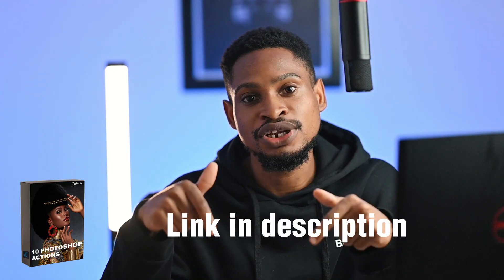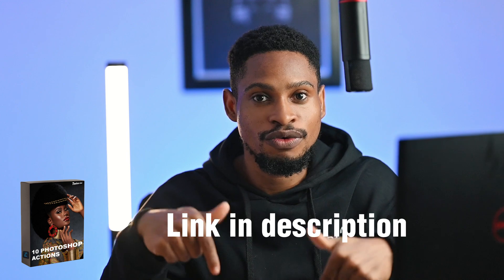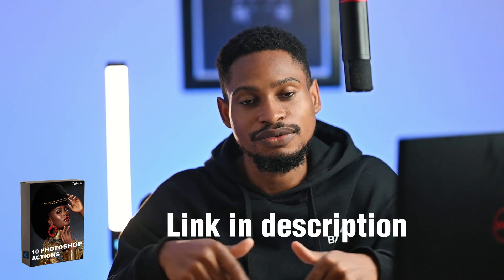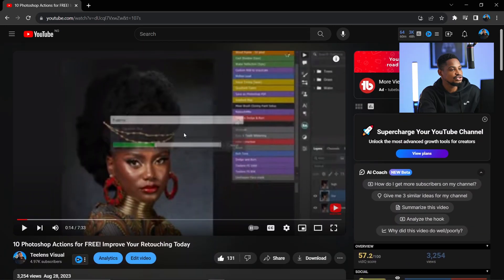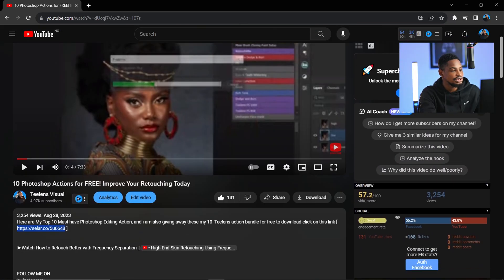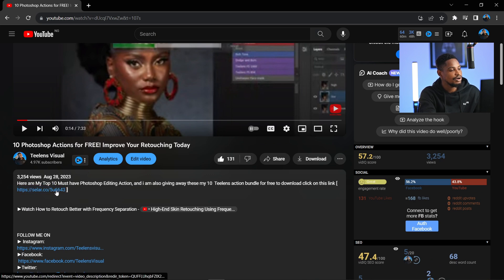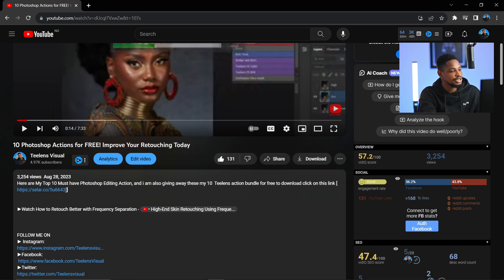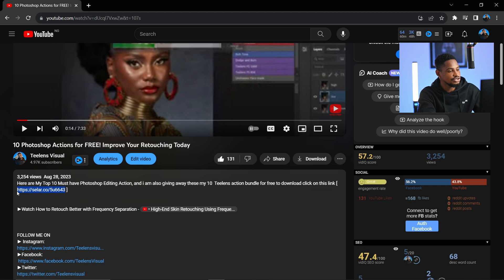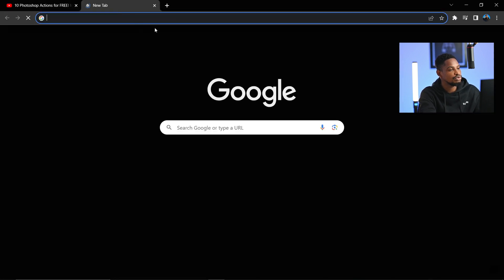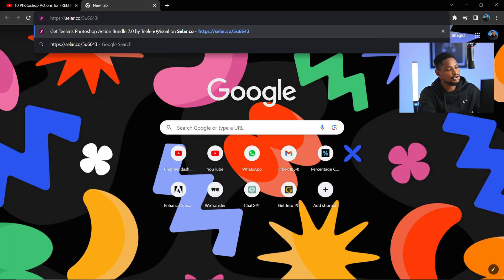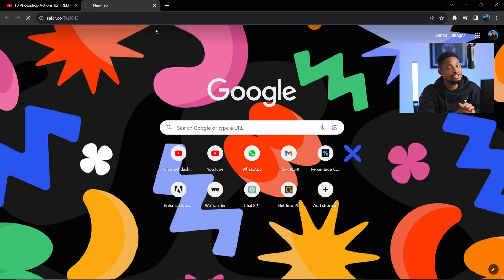The first thing to do is come to the link under this video. You can either copy the link or click on it. I'm going to copy the link right now and paste it in a new tab with Google Chrome. You can use any web browser, it's going to work.